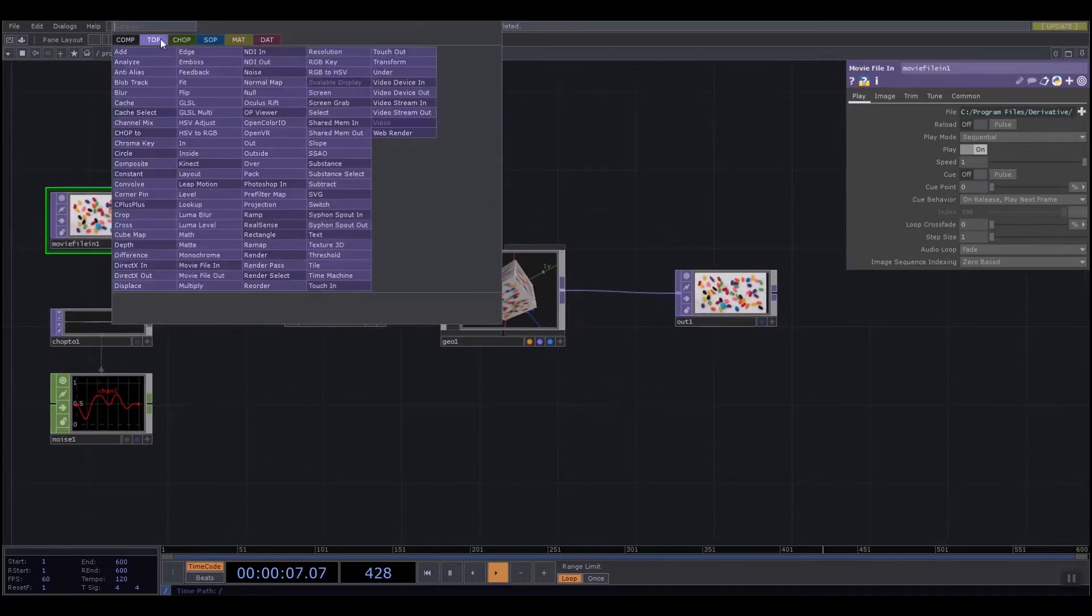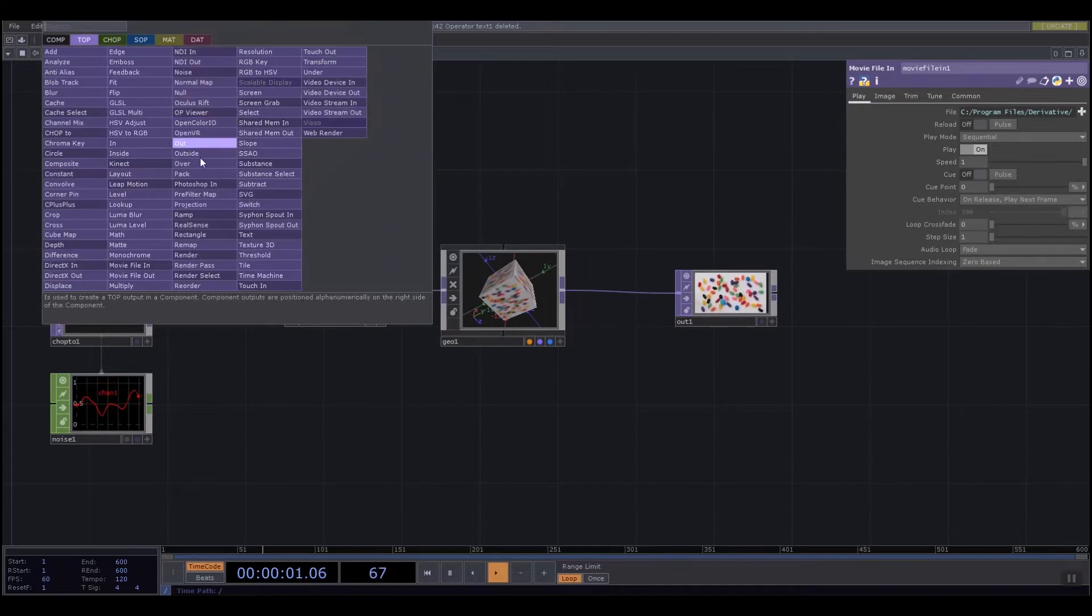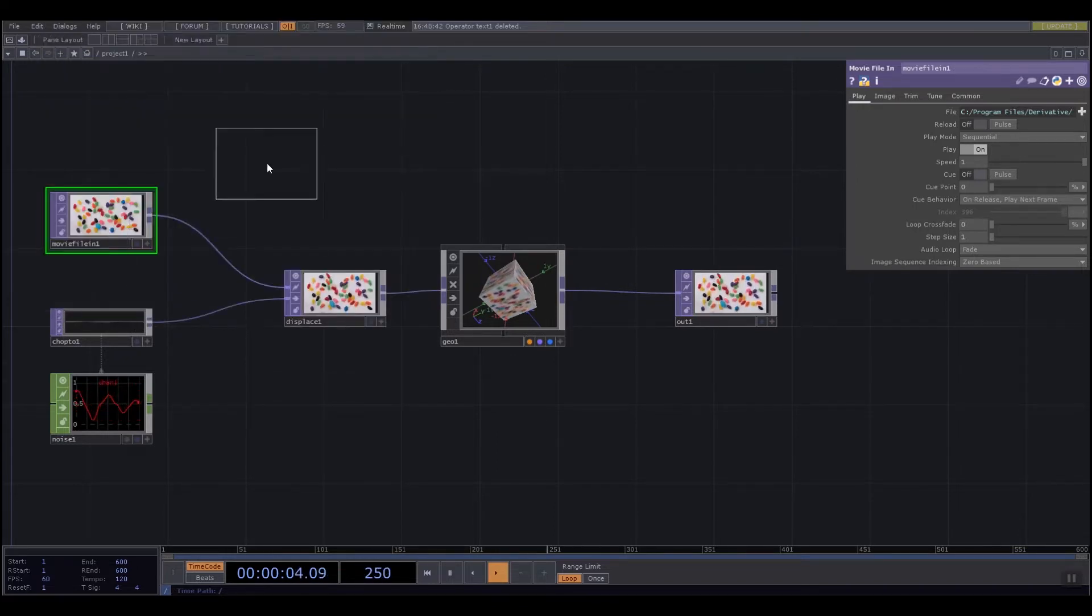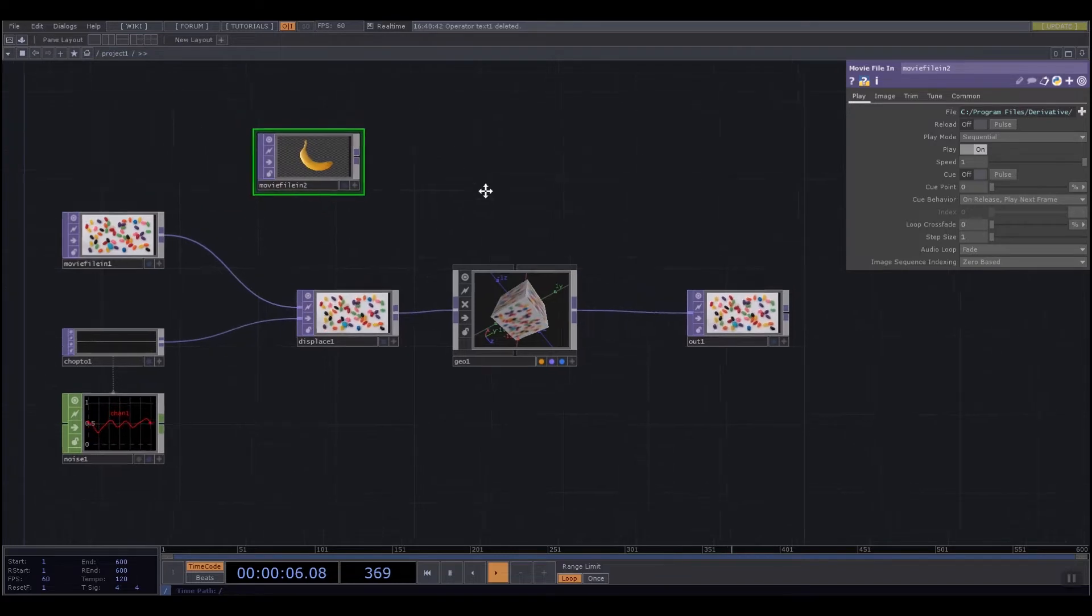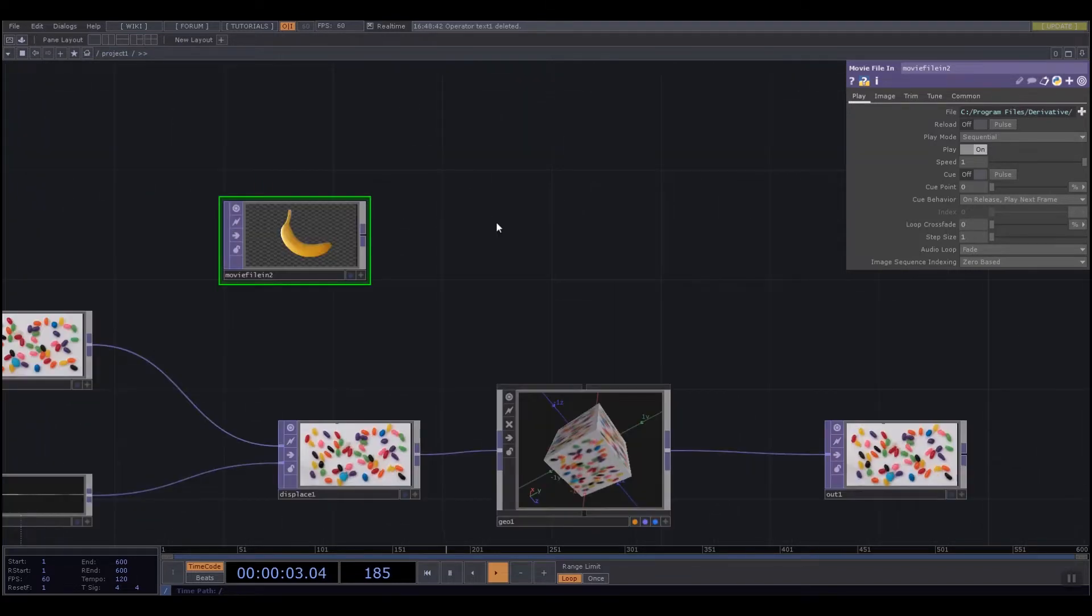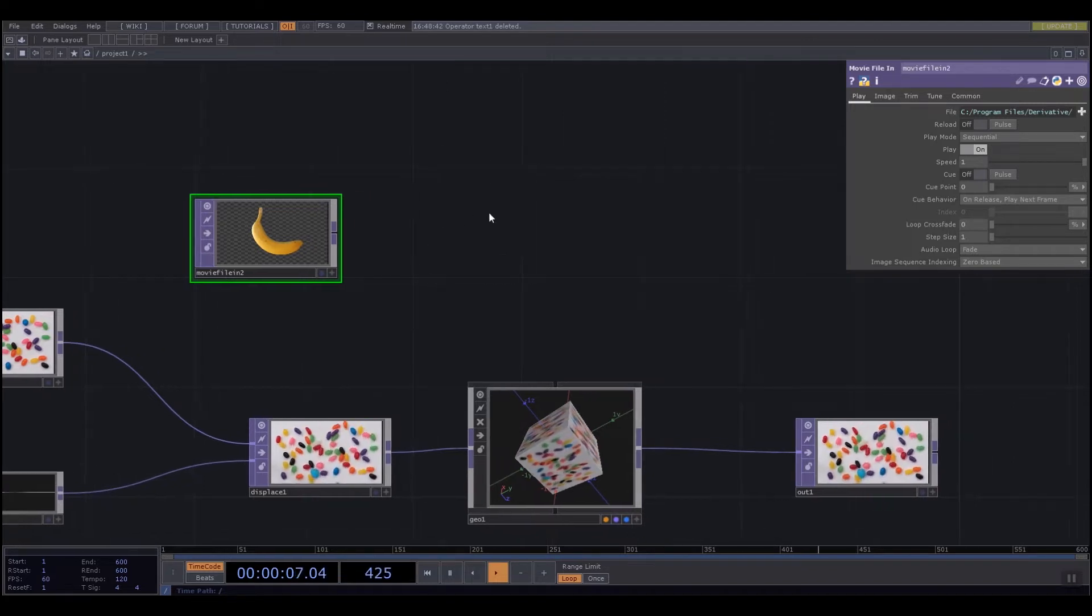You connect things by adding something. I'm going to double click a blank spot anywhere on my network and add a movie file in. You can see it's giving me this image that is a banana that's being loaded from the TouchDesigner defaults.